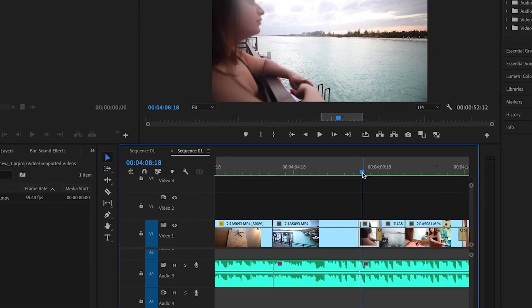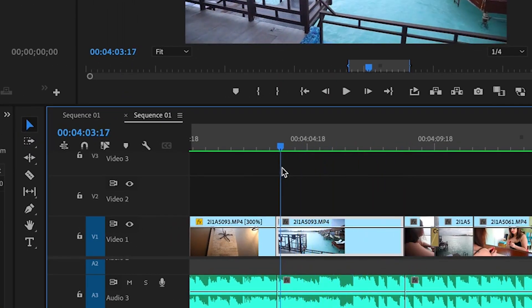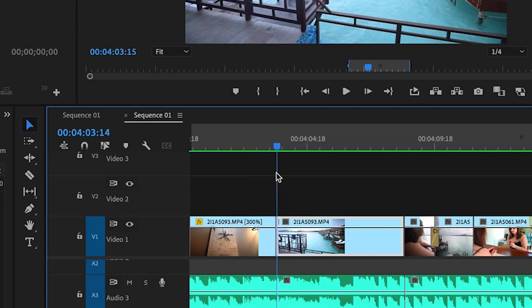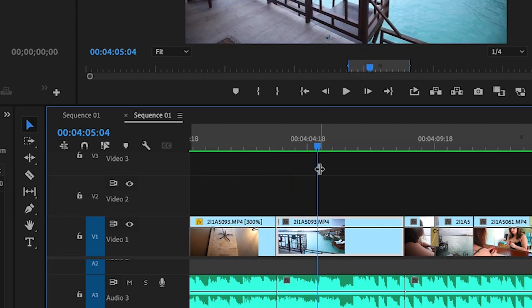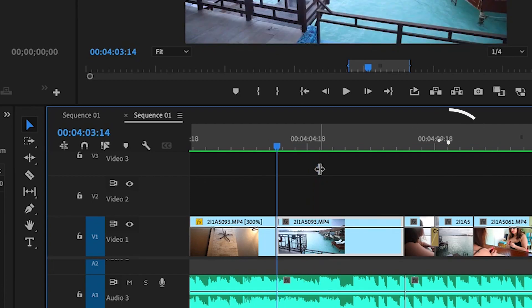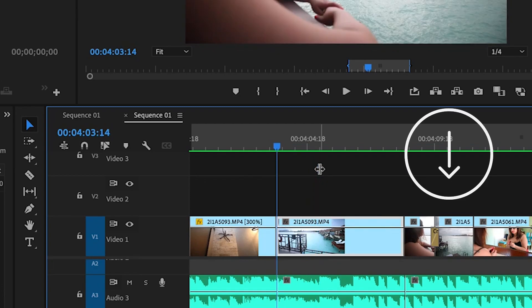If you want to go to the first frame or the end frame of a clip, with a mouse it's not that easy — you need to hold the playhead and drag it, and finding the first and last frame is difficult. Make your life easier by hitting just one keystroke: to go to the first frame, hit the up arrow key, and if you want to go to the end frame, hit the down arrow key.